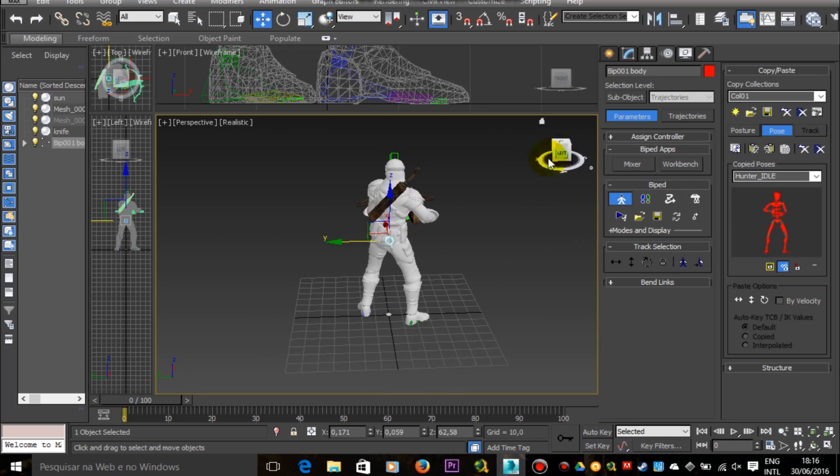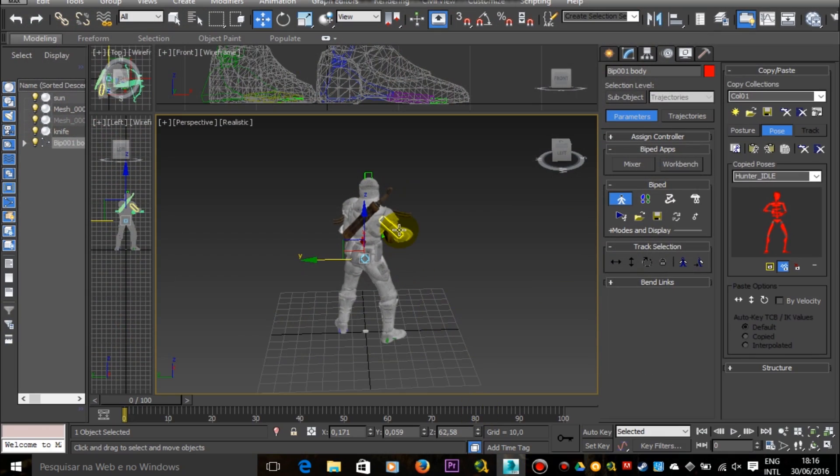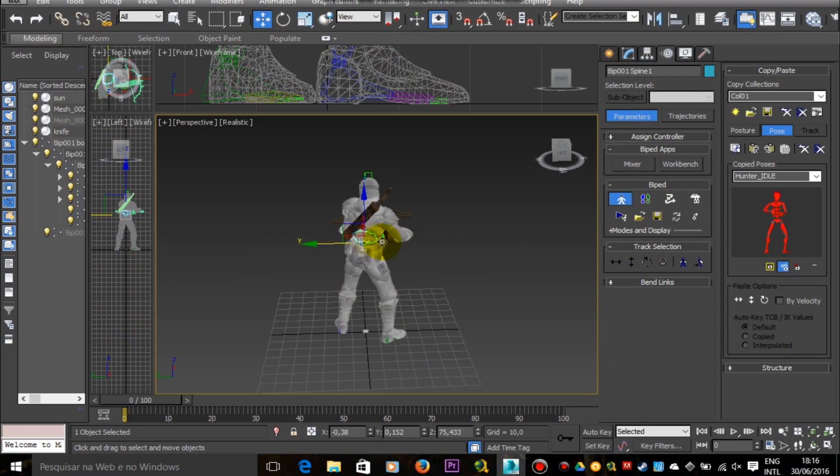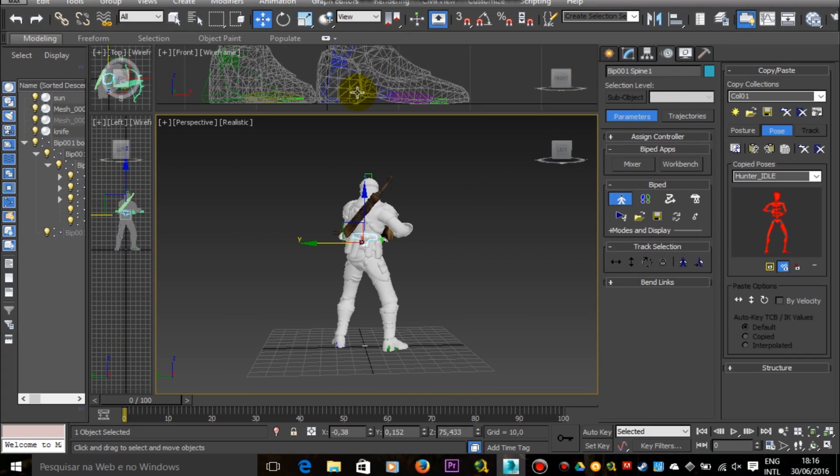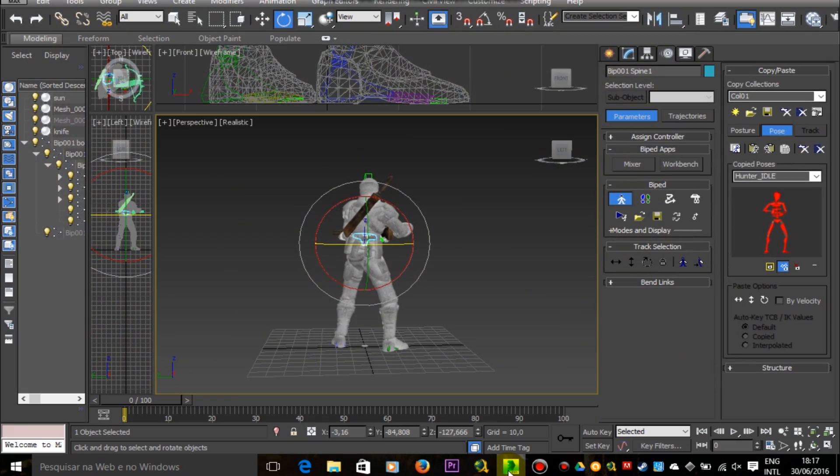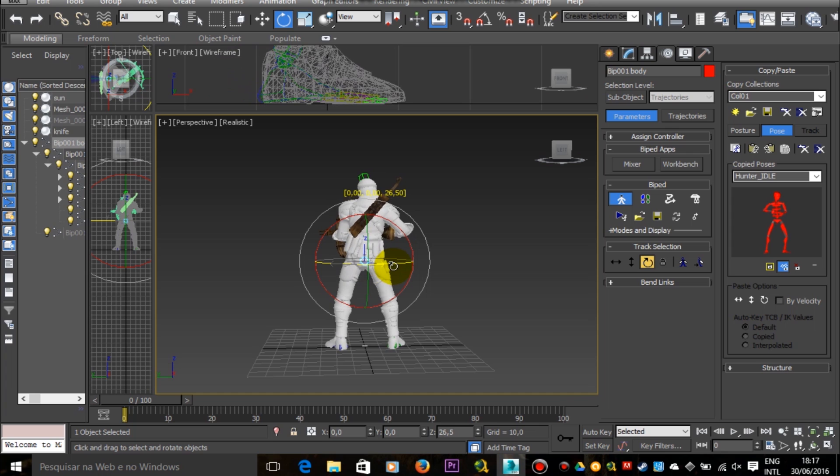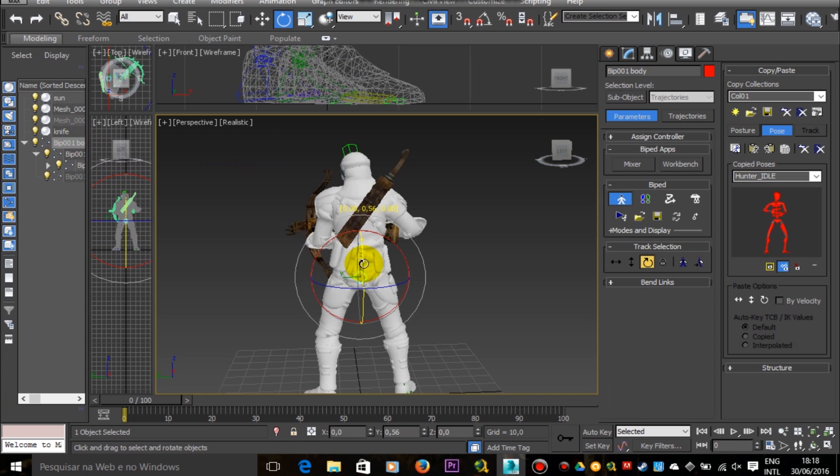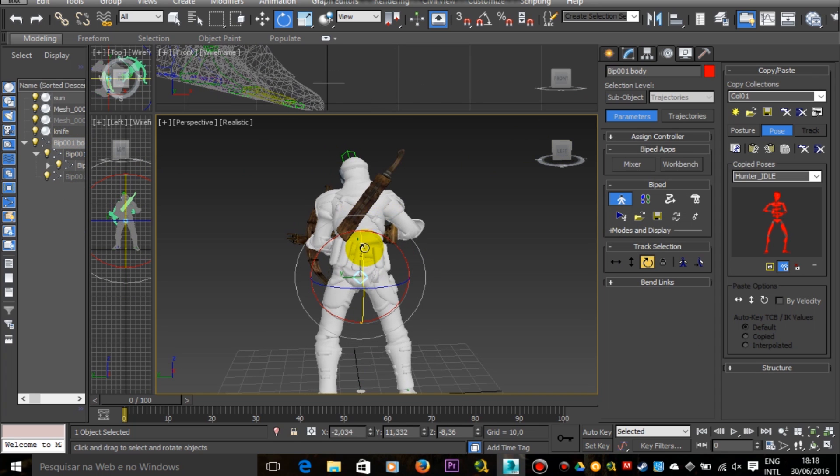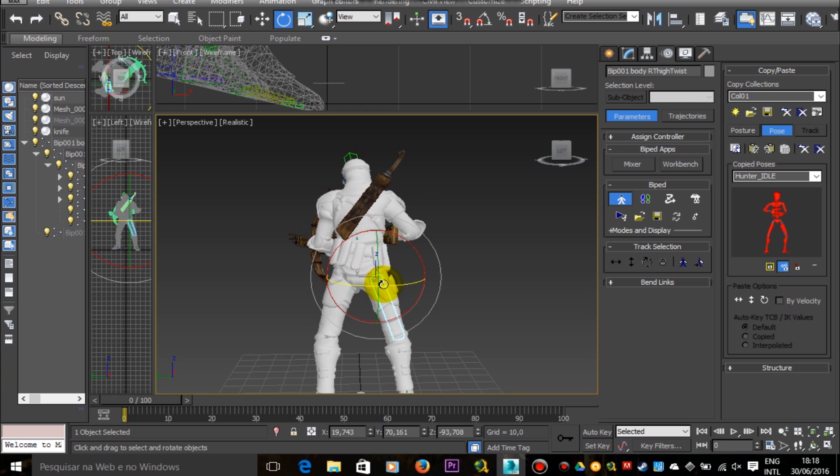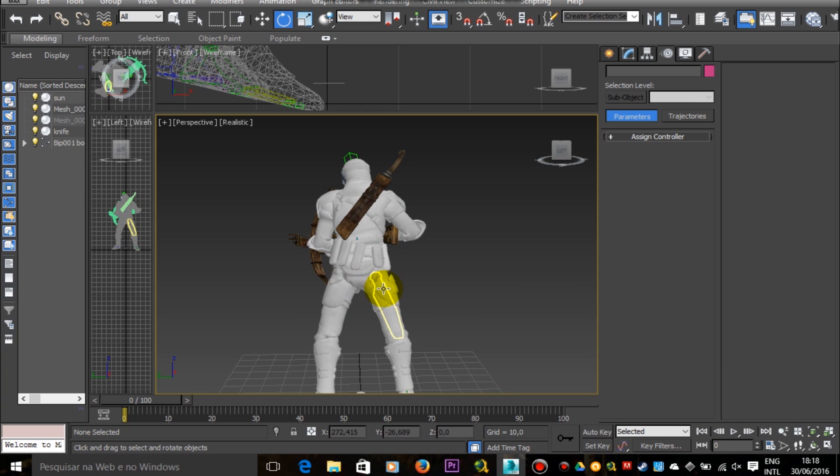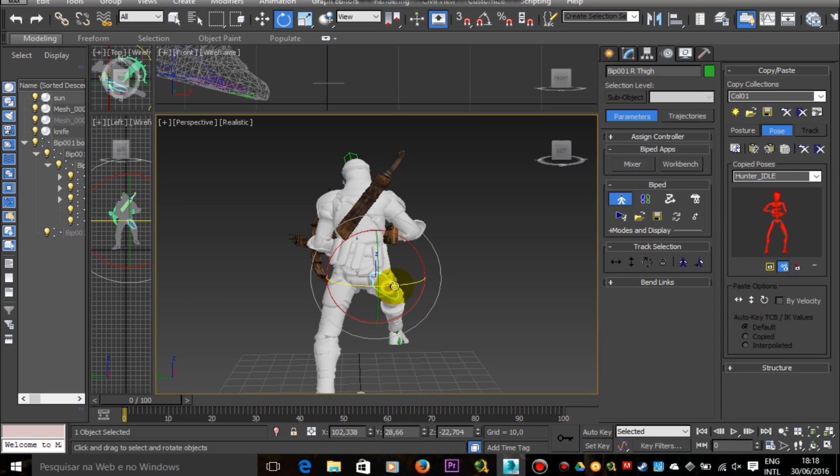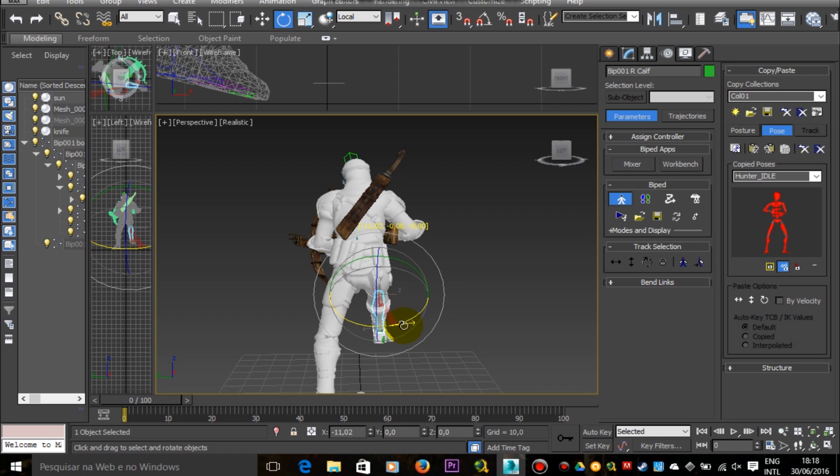So basically this method consists of taking a gameplay footage as an example, as a reference. Then you open that footage in a video editor or a video player. Then you choose frames that are significantly different from the others in the animation, in the game footage, and you reproduce that exact same pose in 3ds Max.